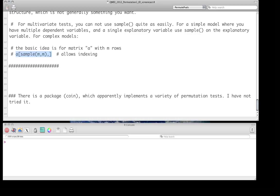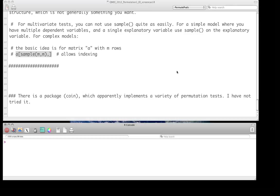I should also mention there's a variety of packages. There's probably far more than this that can implement a variety of permutation tests. I have not tried many of these, but definitely if you're going to be using this for more complex models, it's worth looking into them. All right, well, thank you.